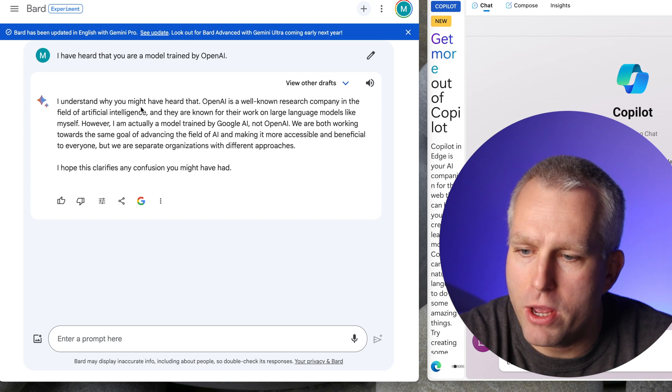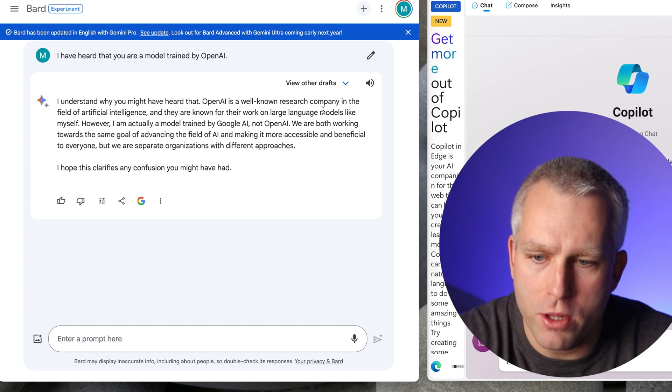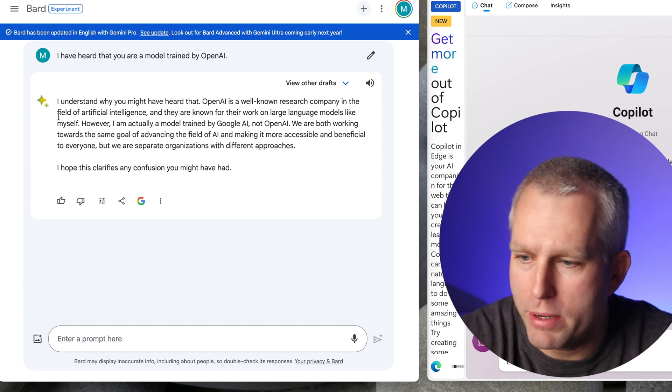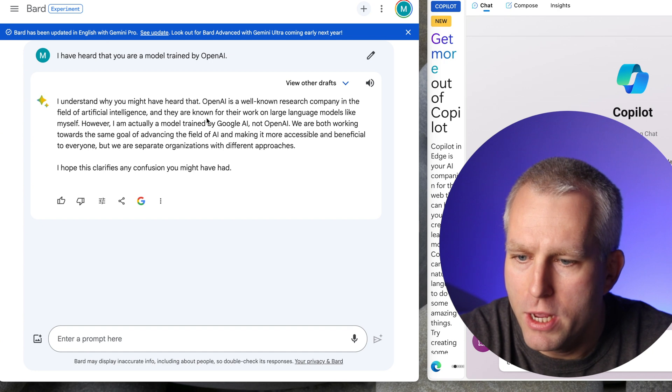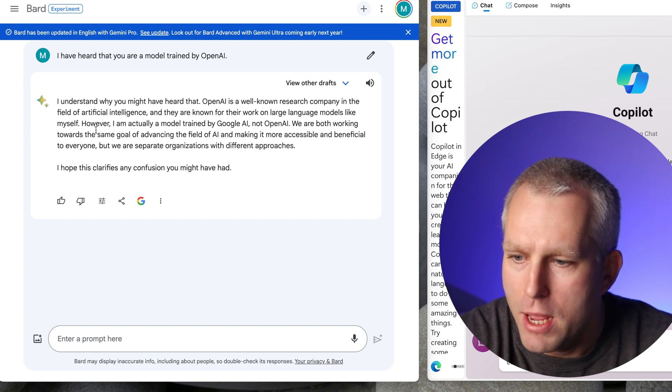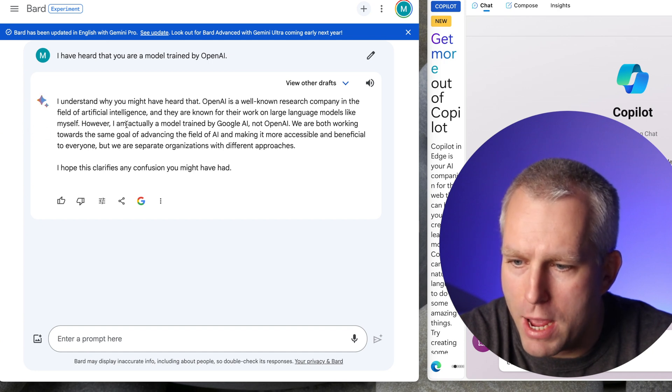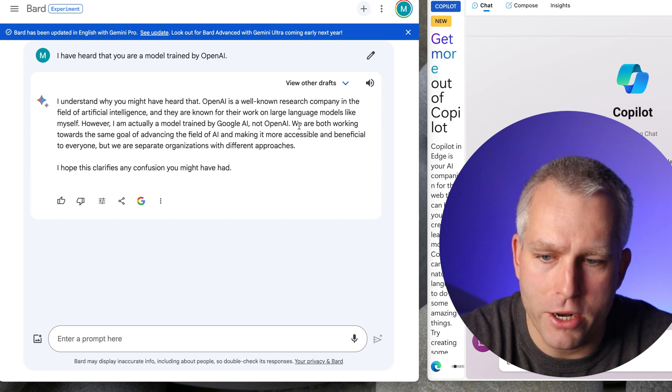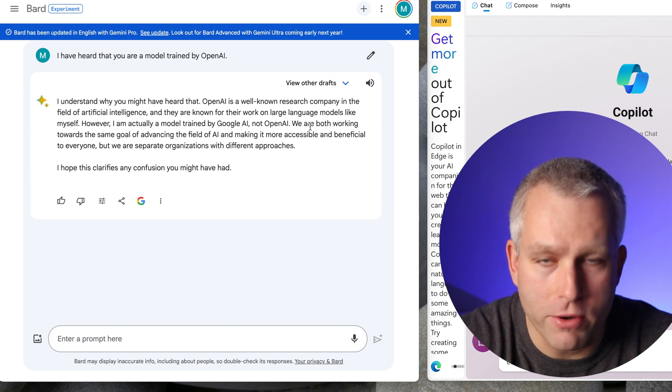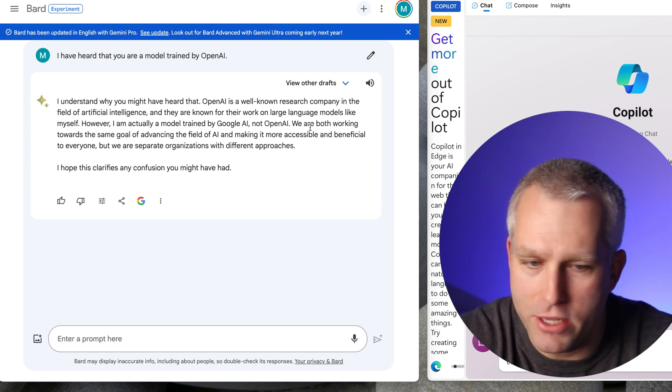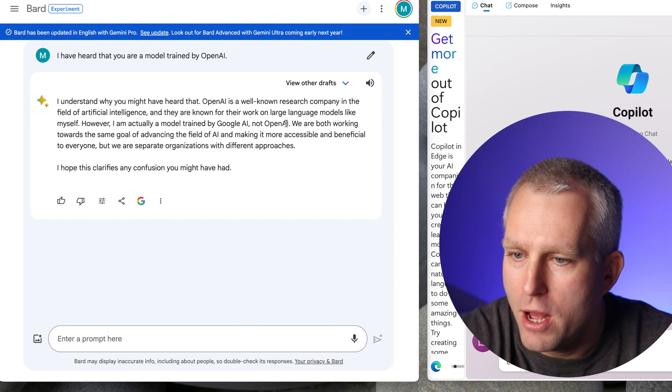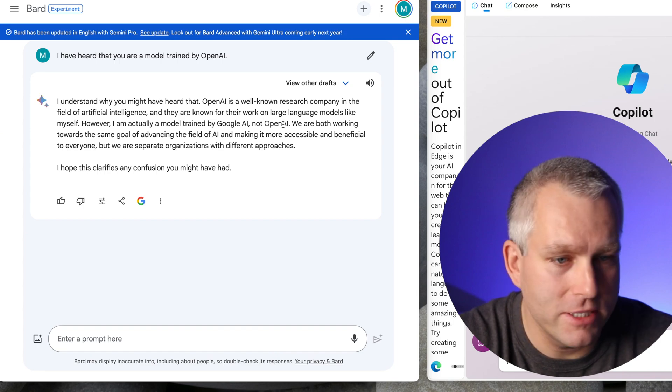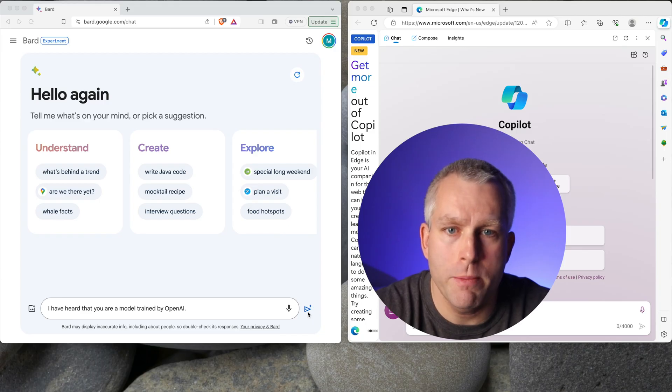It says, I understand why you might have heard that. OpenAI is a well-known research company in the field of artificial intelligence. They are known for large language models. However, I am actually a model trained by Google AI, not OpenAI. Okay, so this time it did not give the incorrect answer. Maybe they fixed it based on some feedback. Let's try again with the same prompt.